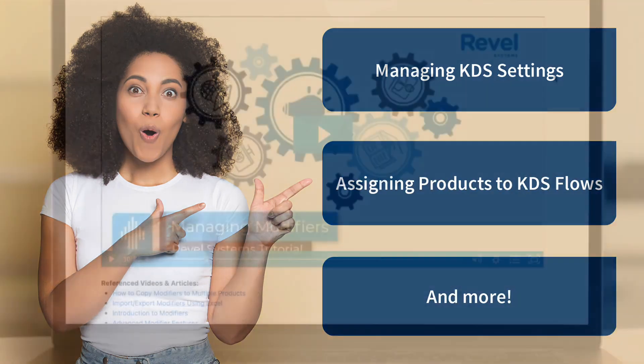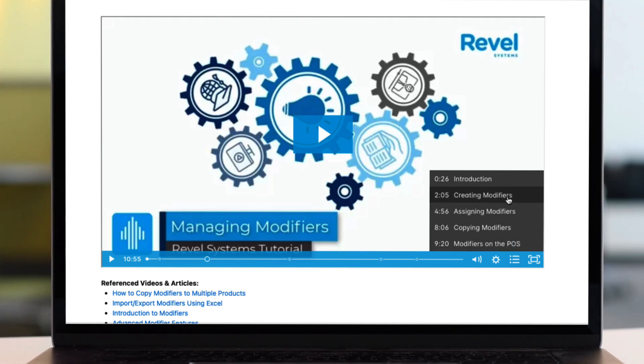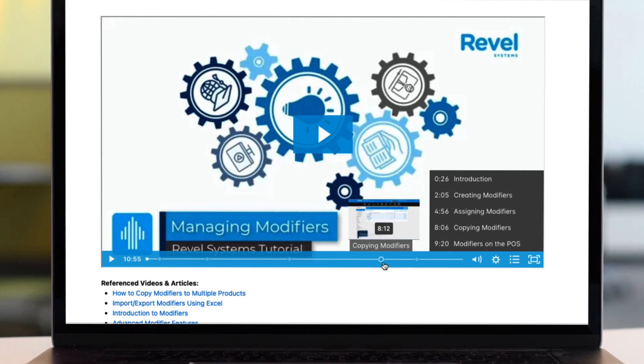As with all of our tutorials, you can jump ahead to any topic that is most important to you. All of our videos have a table of contents listed below along with other videos and support articles to help you along the way.